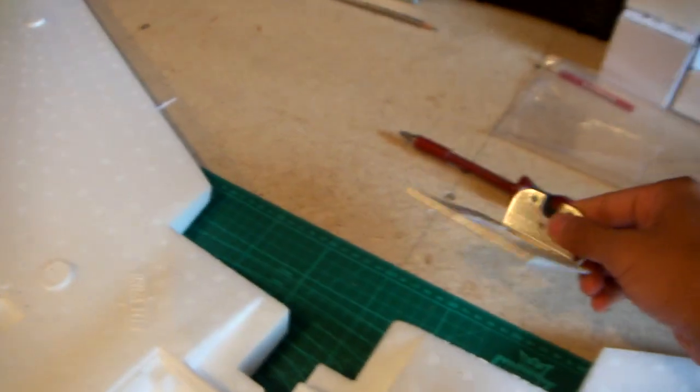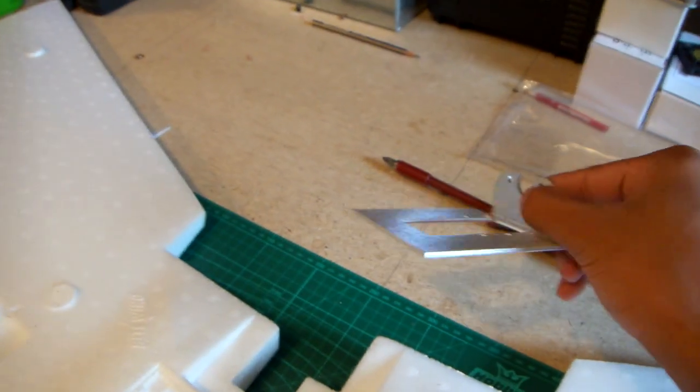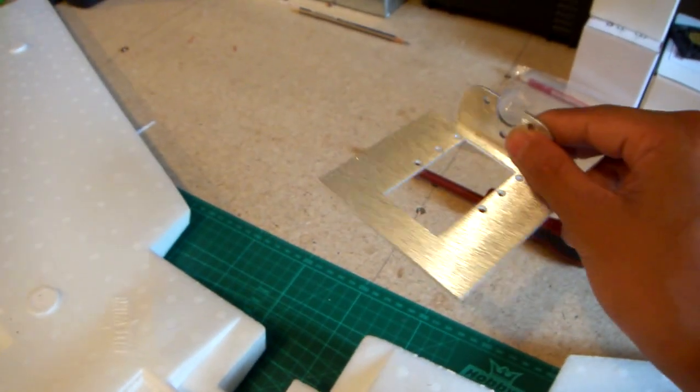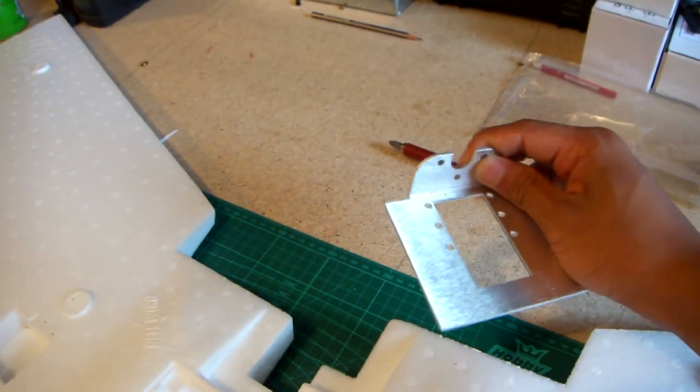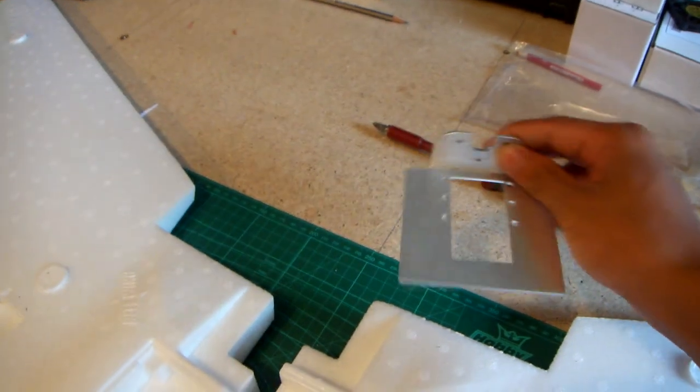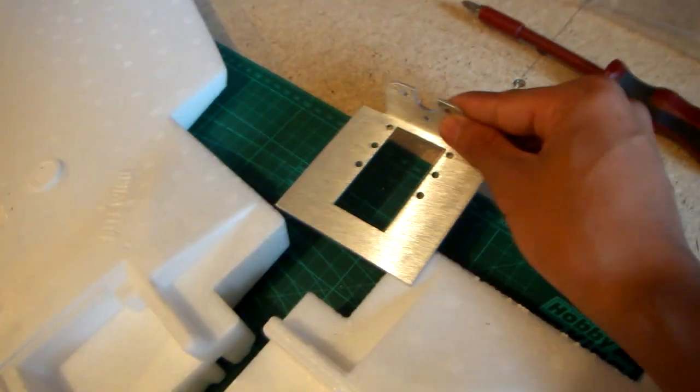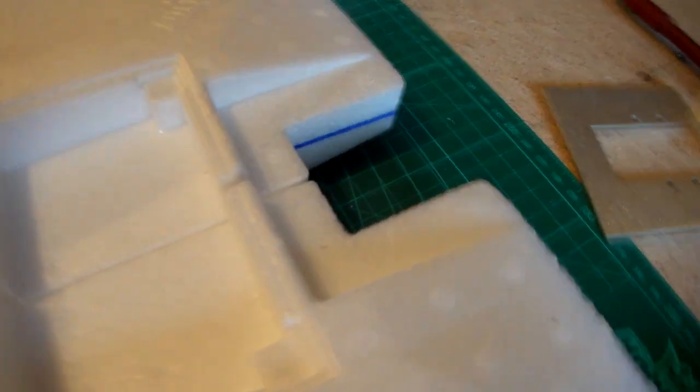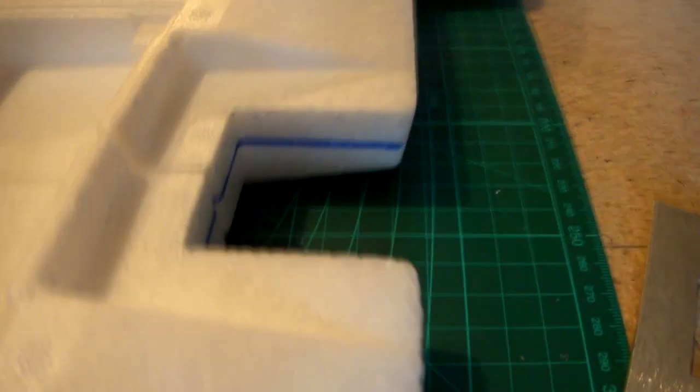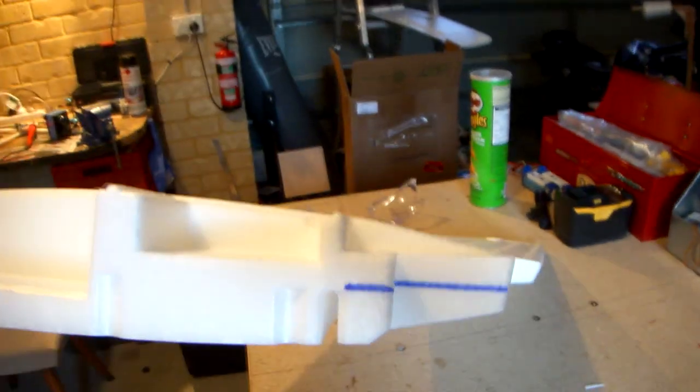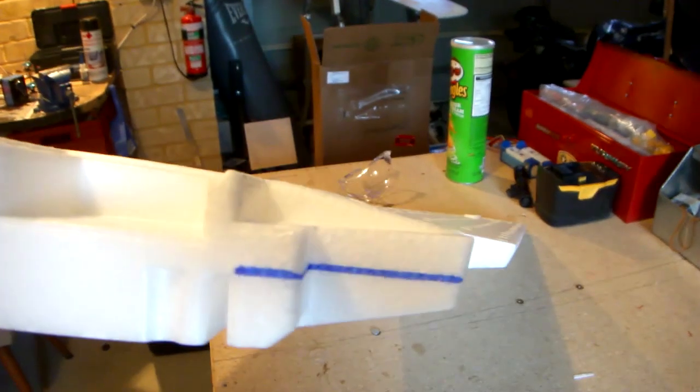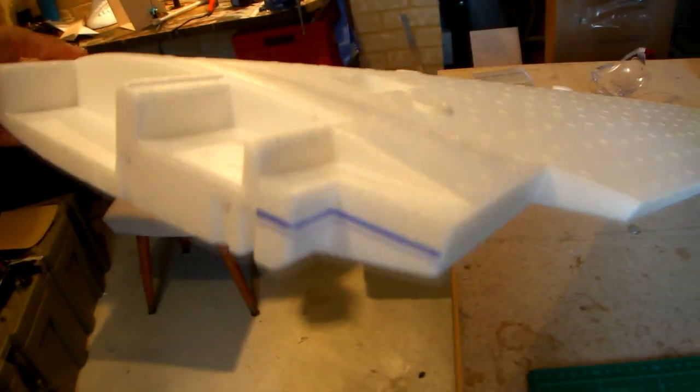With the hacksaw blade you'll cut out just enough to fit the mount in and that'll fit nice into it. So there's the lines drawn on, 13mm from the top there. What I'm going to do now is take a hacksaw blade and cut along that line.